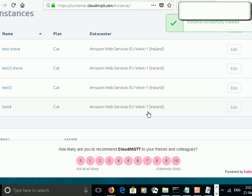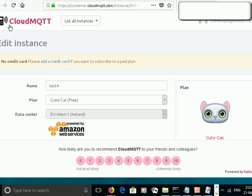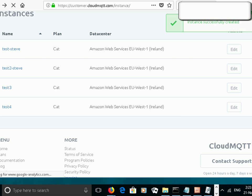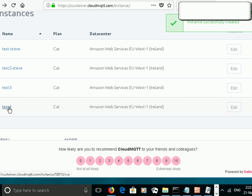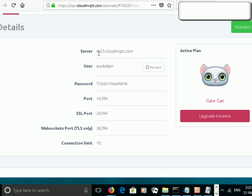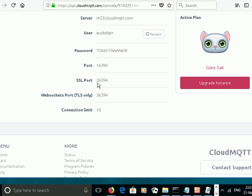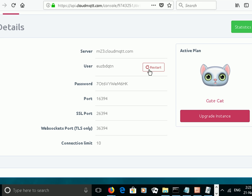To edit this, we can just click on Edit — we can really only edit the name here. If we go back to find more details of this host, we just click on test4 and it gives me the details. It's on server M23. The user is this, the password is this, and the port is this. If I want to use SSL, it's this port, and if I want to use WebSocket, it's this port. It also tells me the connection limit, and it's already started — I can restart it here.